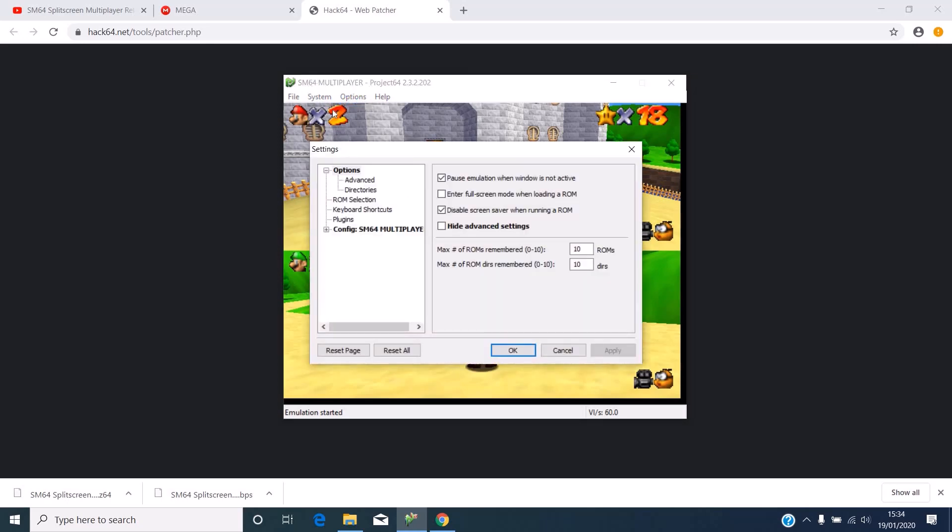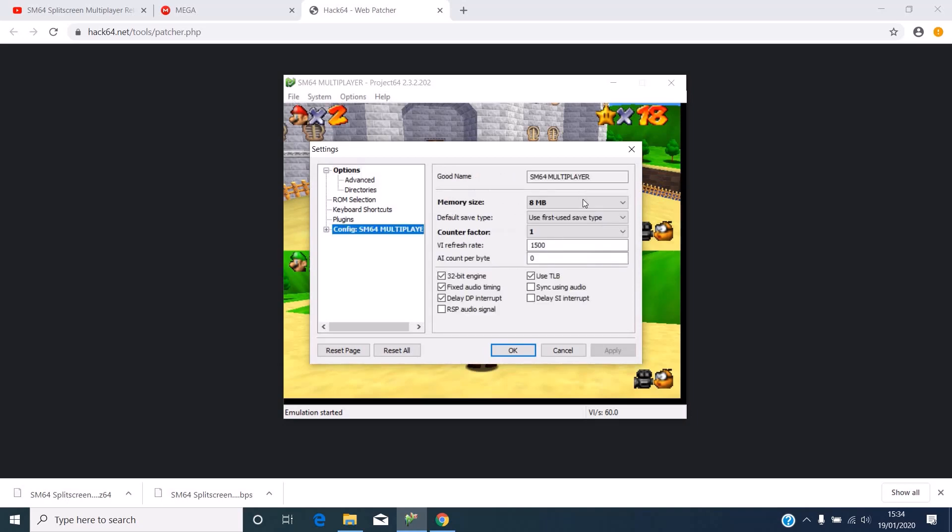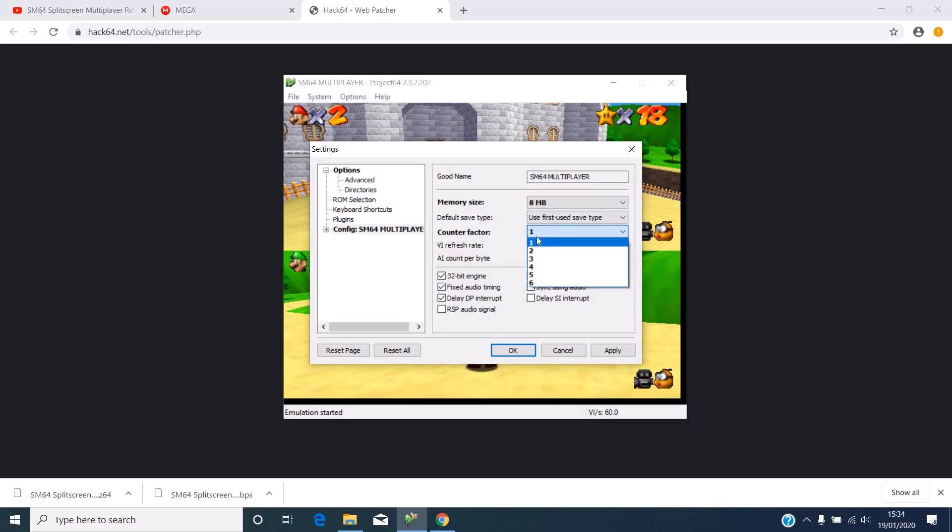When you have the ROM open, you don't just click it when you open Project 64. Then you should see this down here. Make sure this is at 8 megabytes and then make sure this is at 1 to reduce lag. Hit apply and okay.